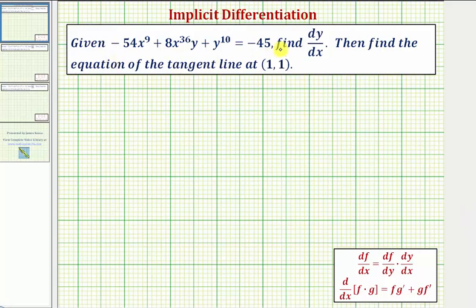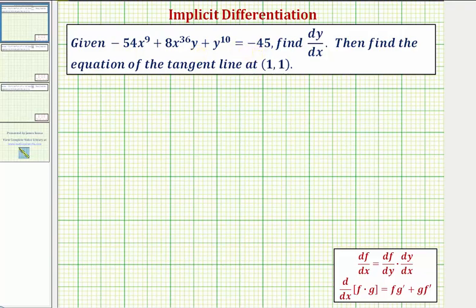We're given an implicit equation and asked to find dy/dx, then determine the equation of the tangent line at the point (1, 1). We have an implicit equation because it's not solved for y in terms of x. The first step is to differentiate both sides of the equation with respect to x.